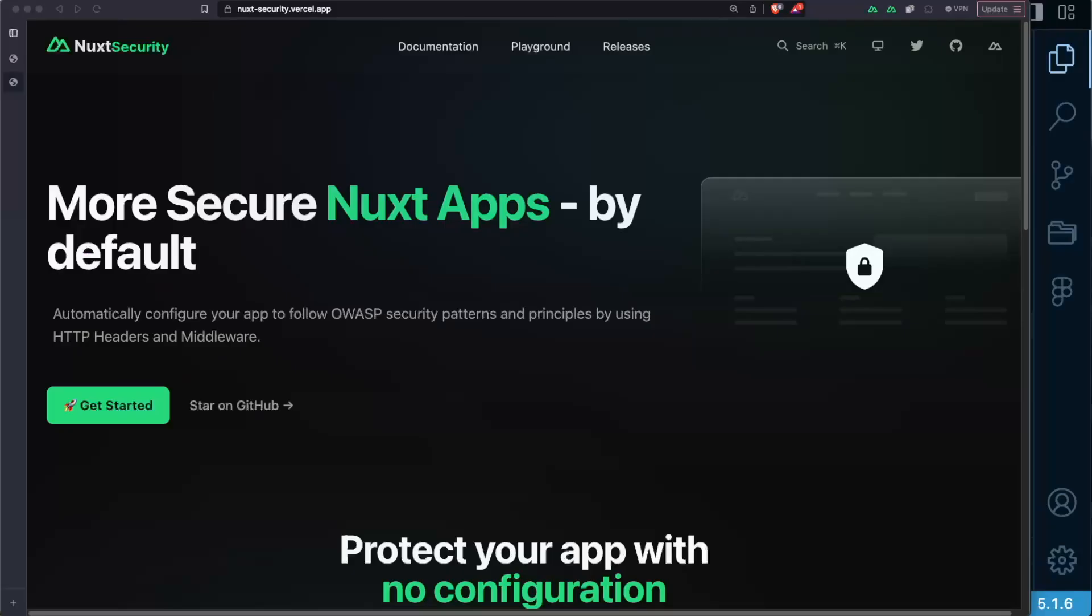Nuxt Security will help you build more secure Nuxt applications by default. What it means? It means that by using the module it will automatically configure your Nuxt app to follow OWASP security patterns and principles by using HTTP headers and useful middleware.